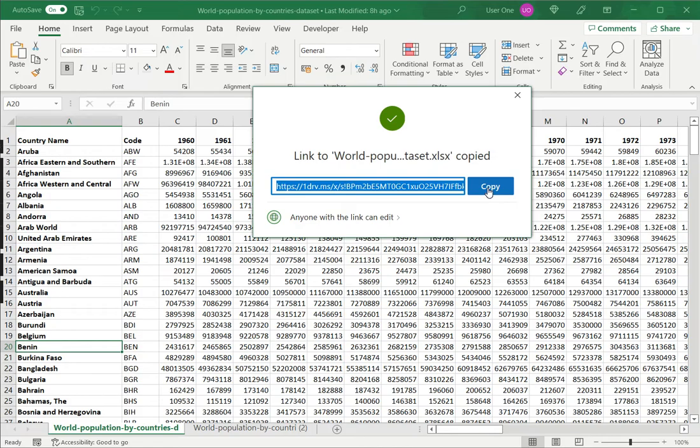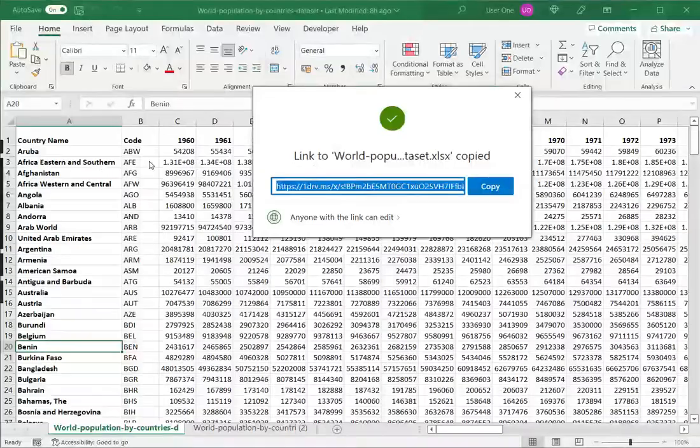This is how to share a file in Excel. Please read the appended article for more information.